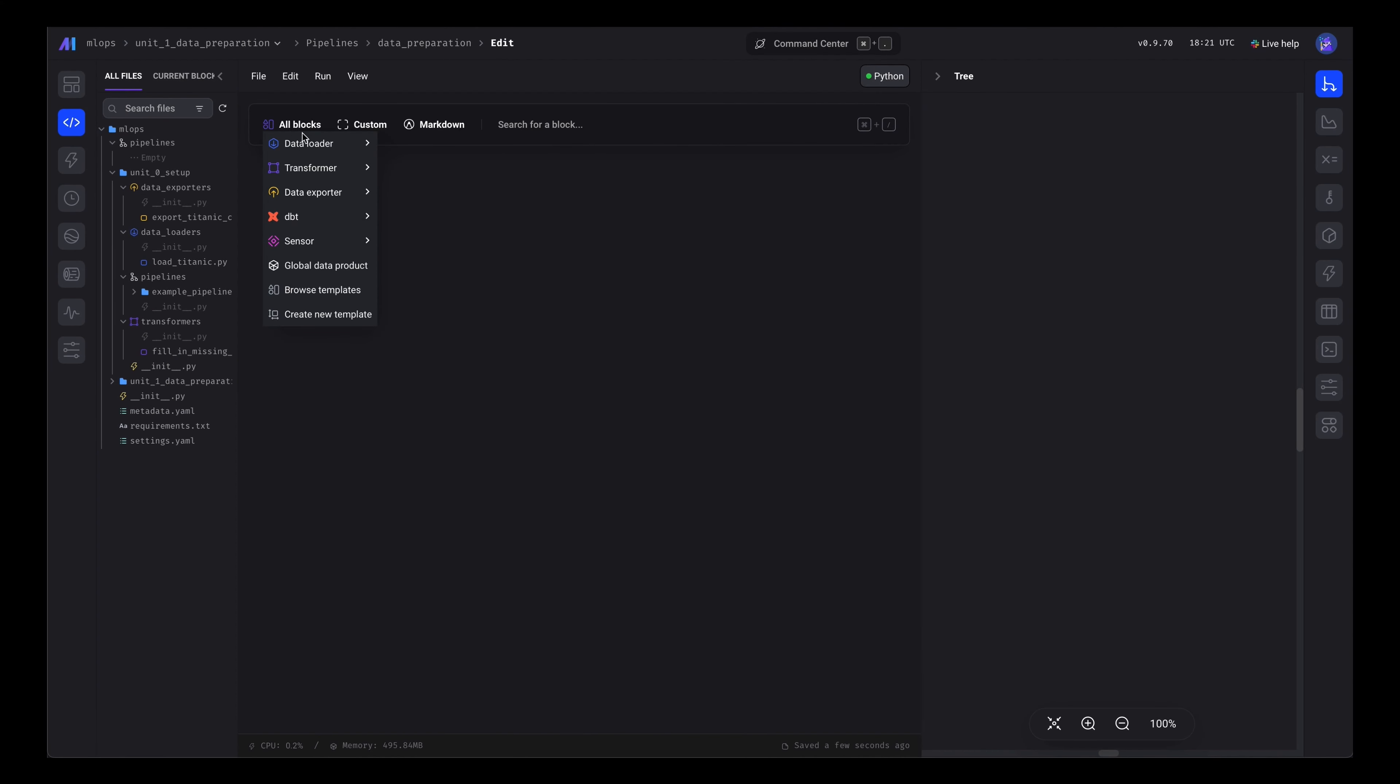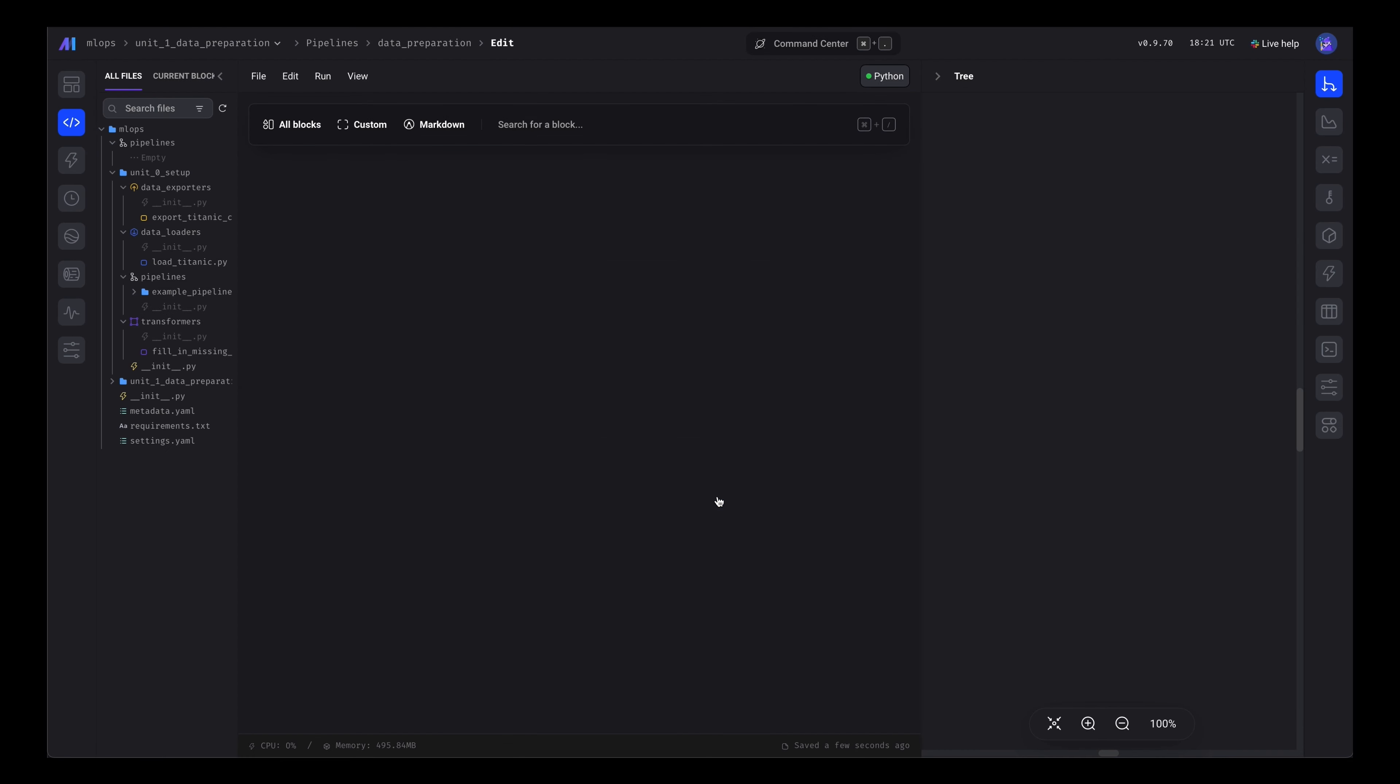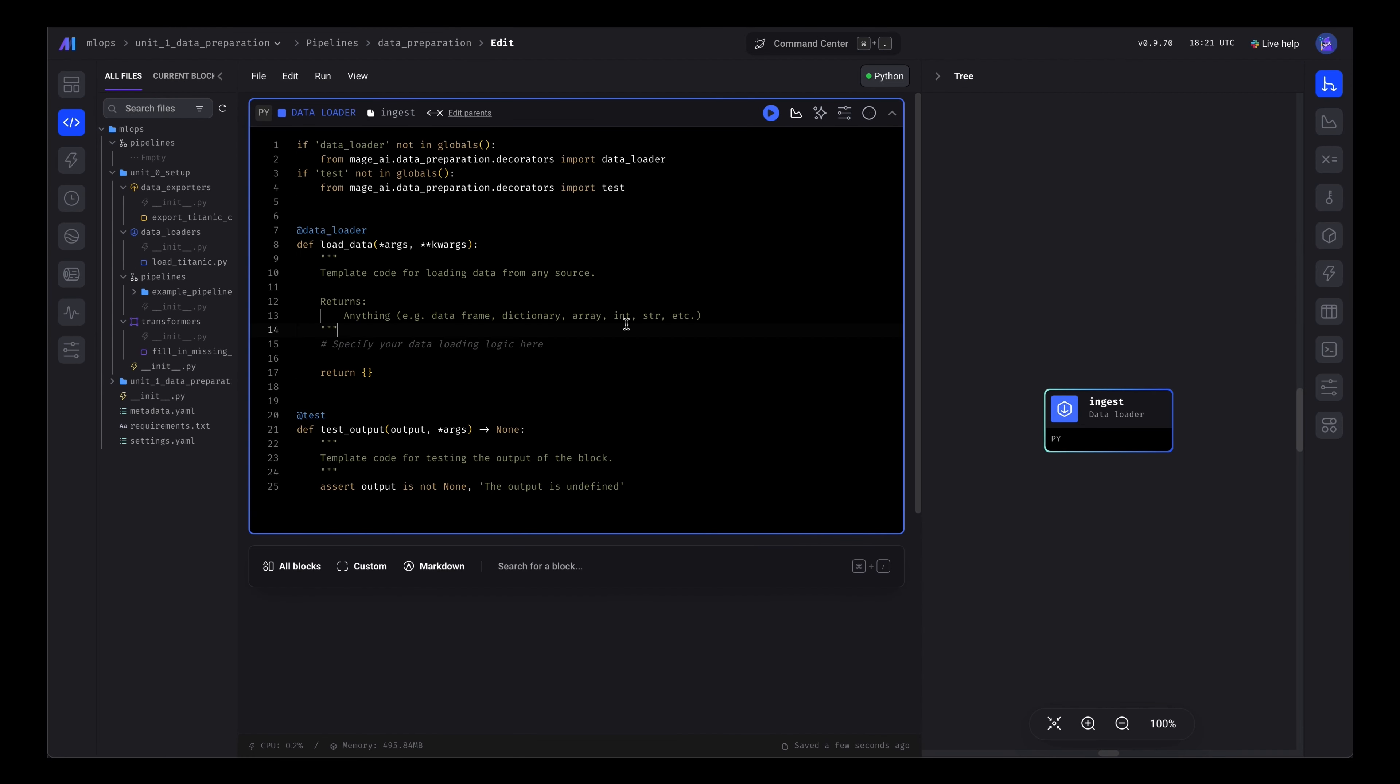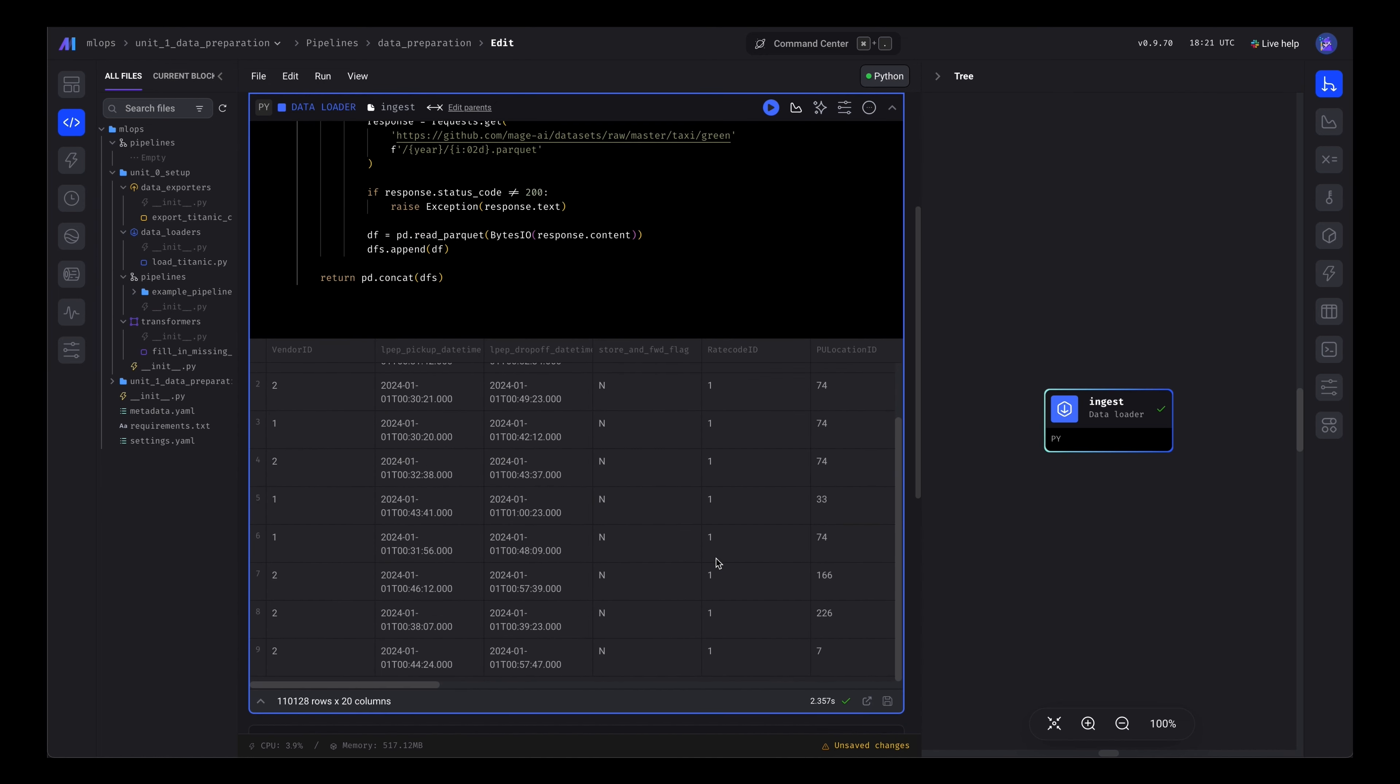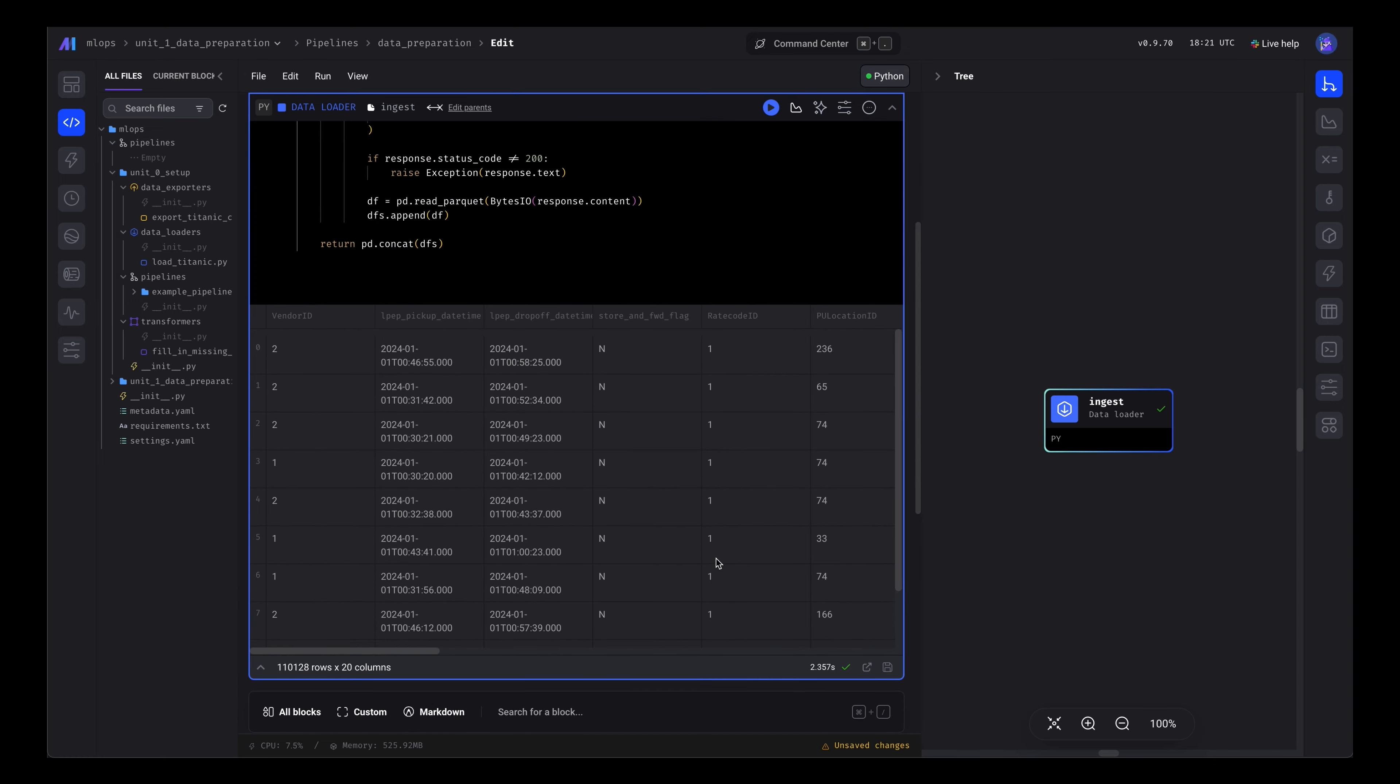Let's create the first ingest block. This block will pull in raw data from the taxi file. Okay, looks good.